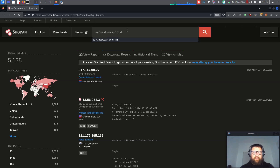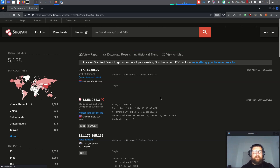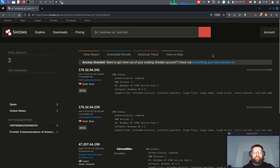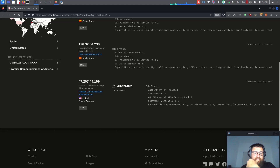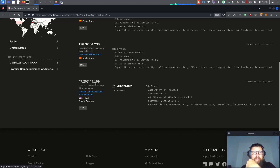Let's check port 445. Let's put it right here and see how many results we get. Now we have SMB authentication enabled, Windows XP 5.2. We can see one from the United States — Sarasota — with the EternalBlue vulnerability. Even though authentication is enabled, it's possible to exploit because of the vulnerability.